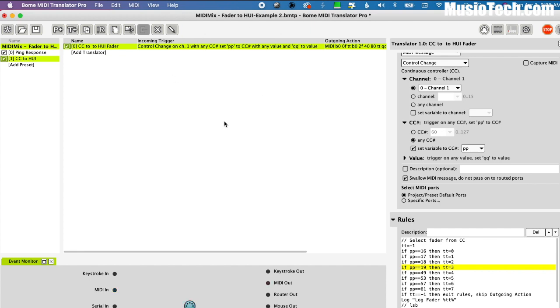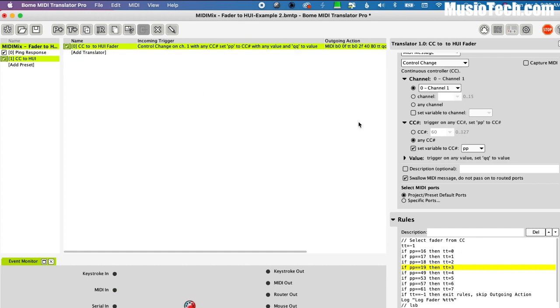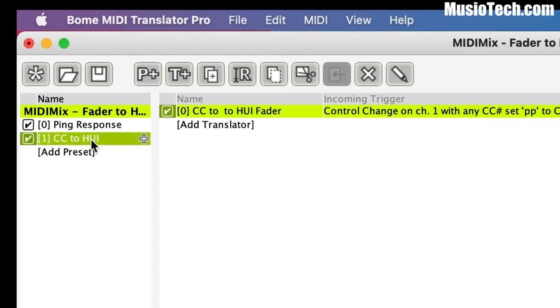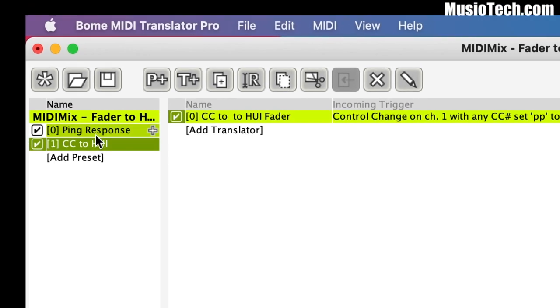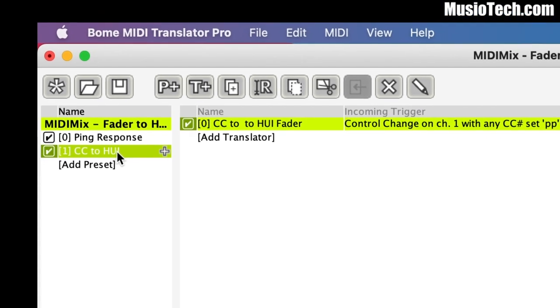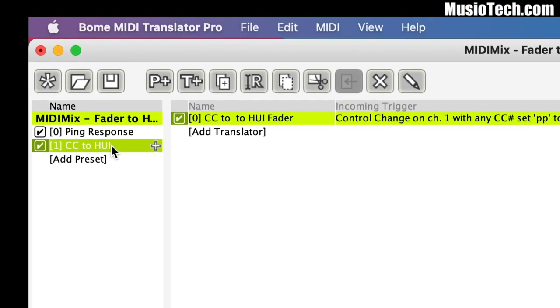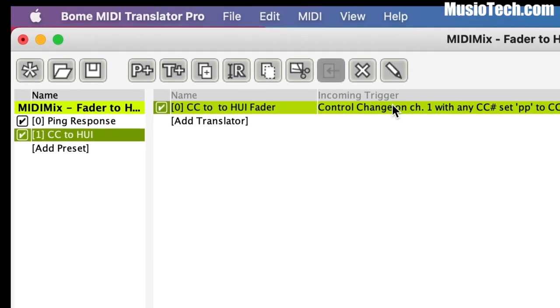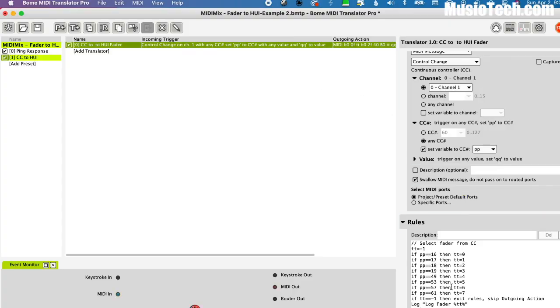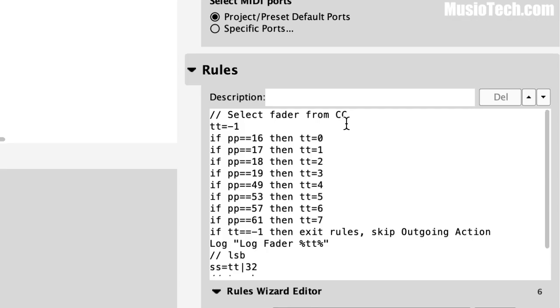And I've already loaded up the little script here. Now it's kind of complicated software. You can spend hours, probably weeks, even longer learning it. There's even a special language associated with it. Basically, what we do is we load up the script and then we click where it says CC to HUI. HUI is the language that Pro Tools is looking for, Human User Interface. And then I click right here and you can see on the side, on the far right side, now we have this little list of CC numbers and faders.